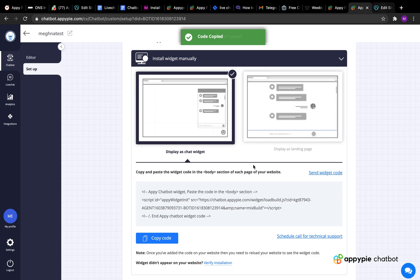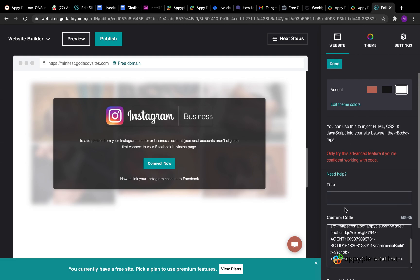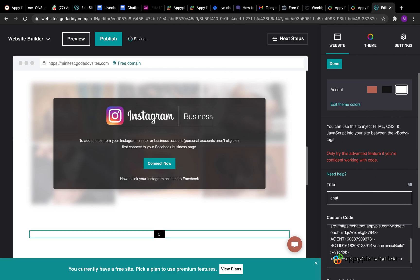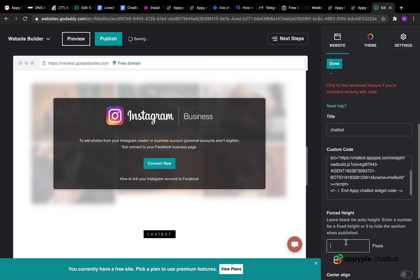Once you copy the code, go back to the GoDaddy website builder tab and paste the widget code in the custom code field. You can also provide a title for your widget in the title field and adjust the height of your Chatbot widget using the Force Height field so that the widget window opens up properly on the website. Once you have provided the details, click Done.